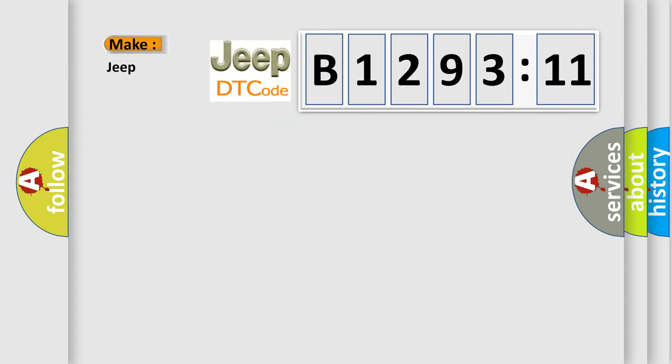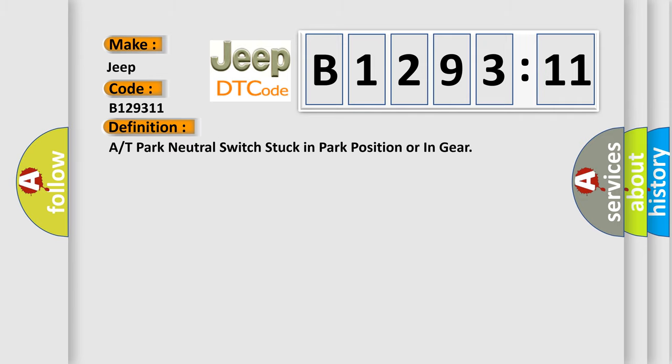So what does the diagnostic trouble code B129311 mean specifically for Jeep vehicles? The basic definition is: A/T park neutral switch stuck in park position or in gear.